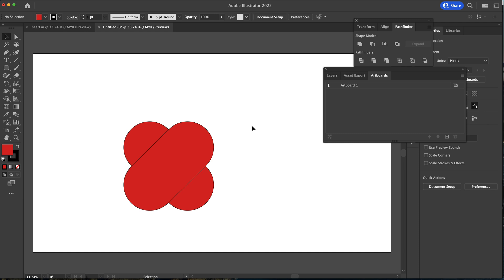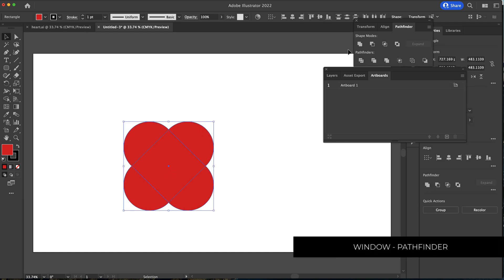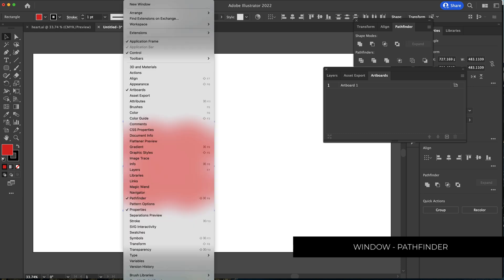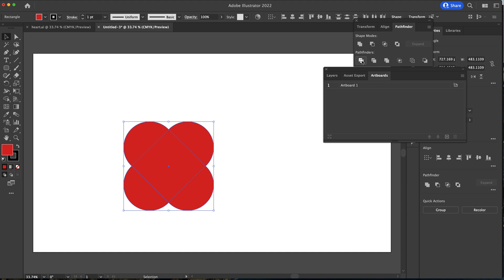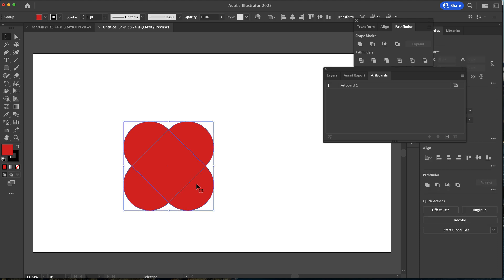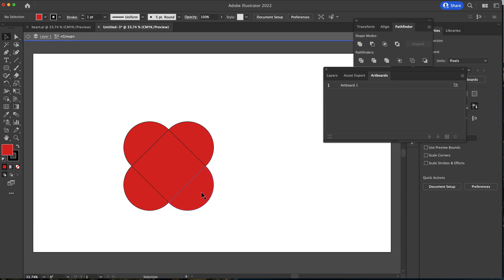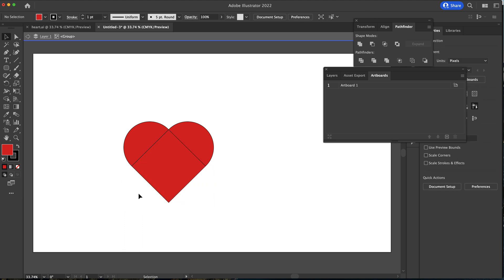Now once we have that, that's our basic shape. We need to highlight it all and open up the Pathfinder settings. If you don't have Pathfinder, go to Window > Pathfinder. Then we're going to click on Divide. Once we've done that, I can click on the sides of the shapes and get rid of the parts I don't need.